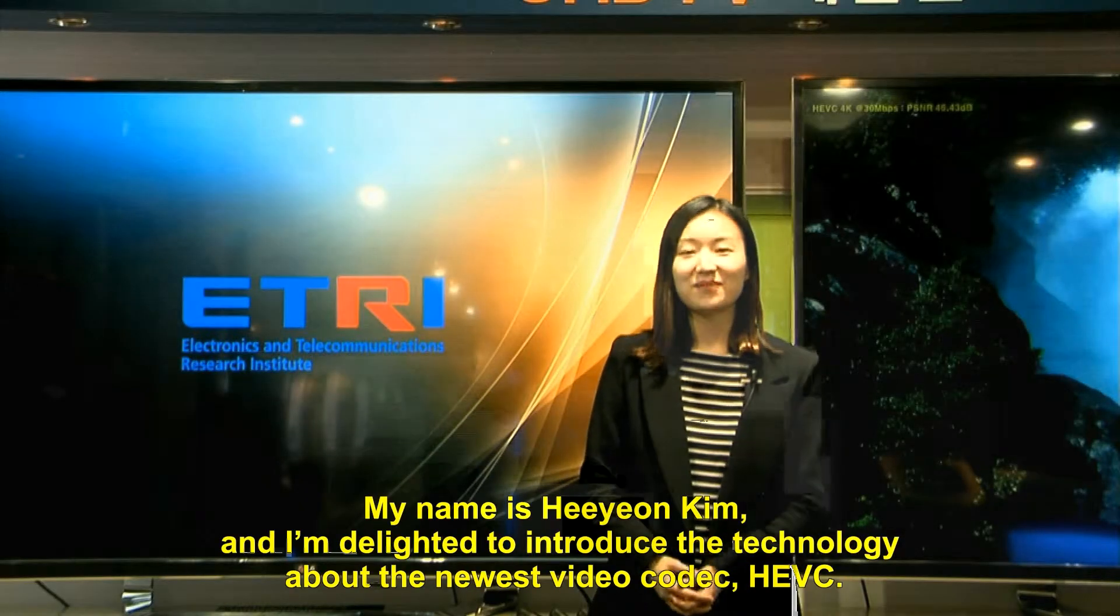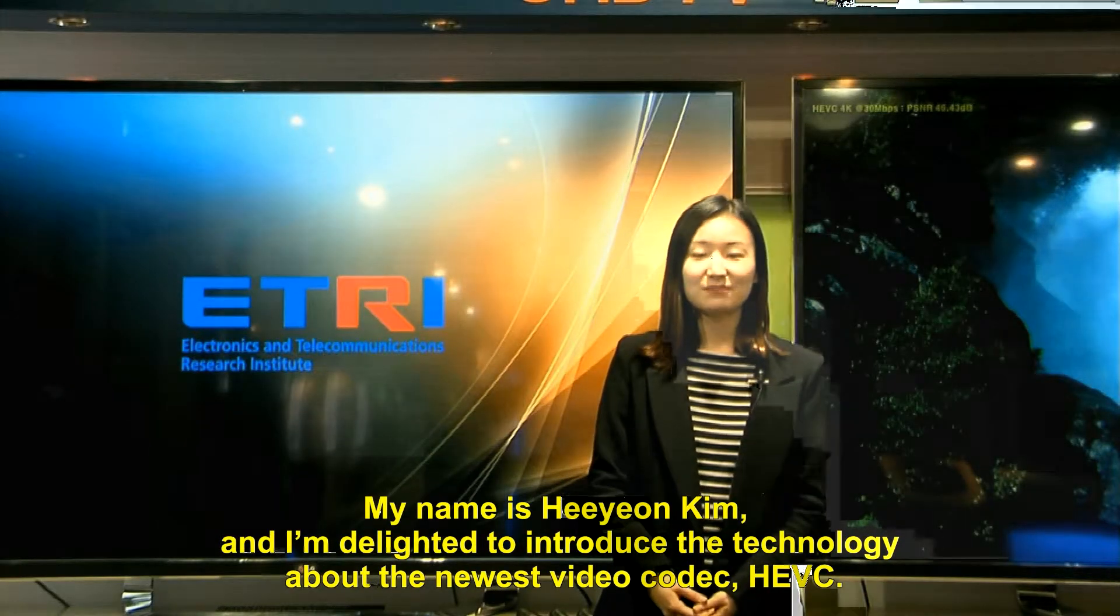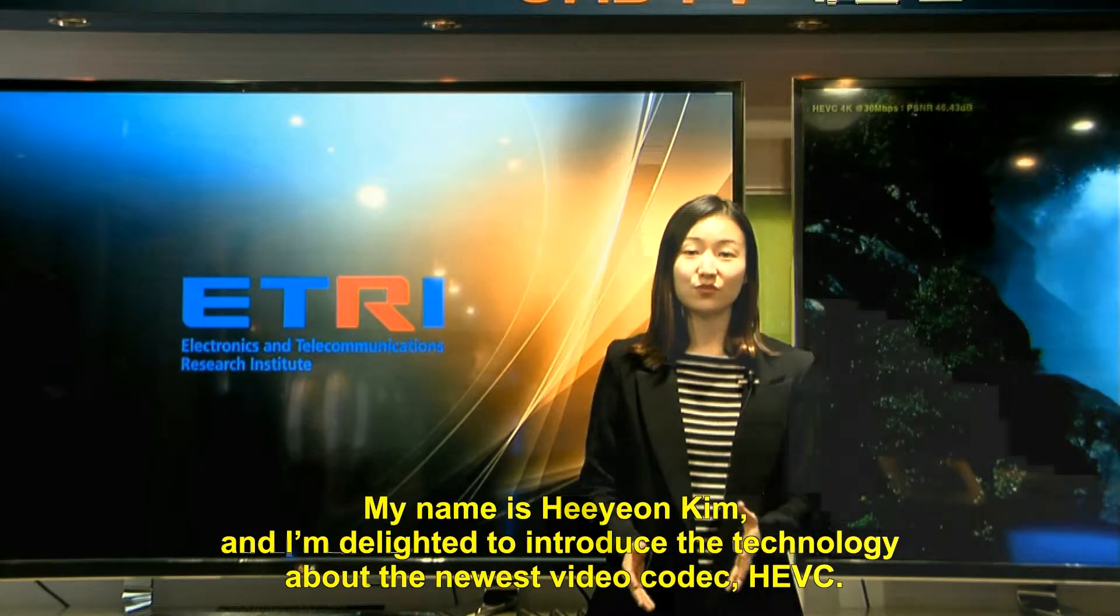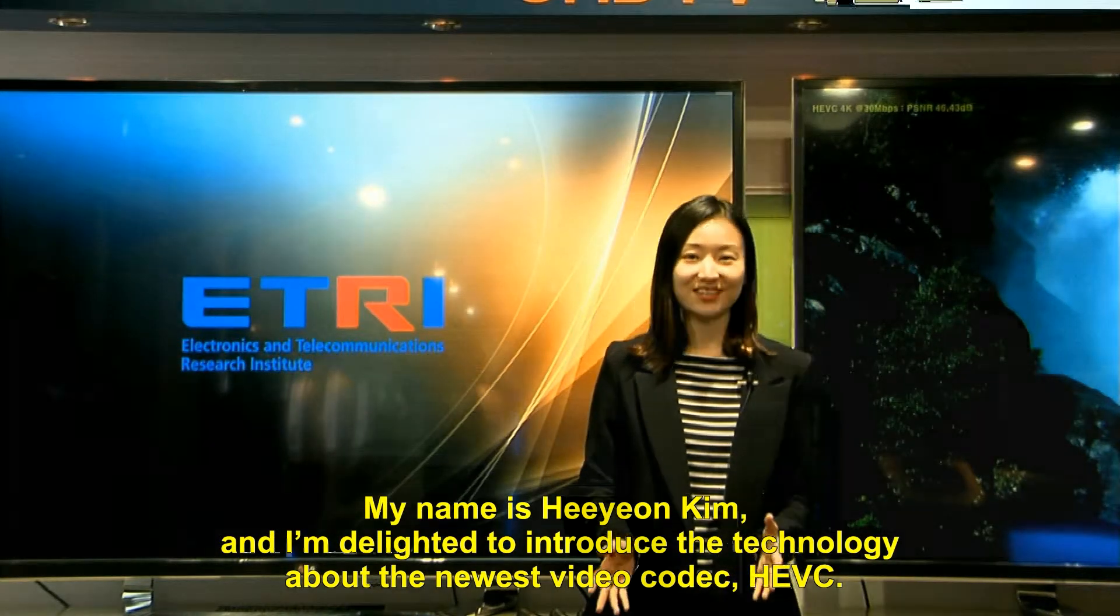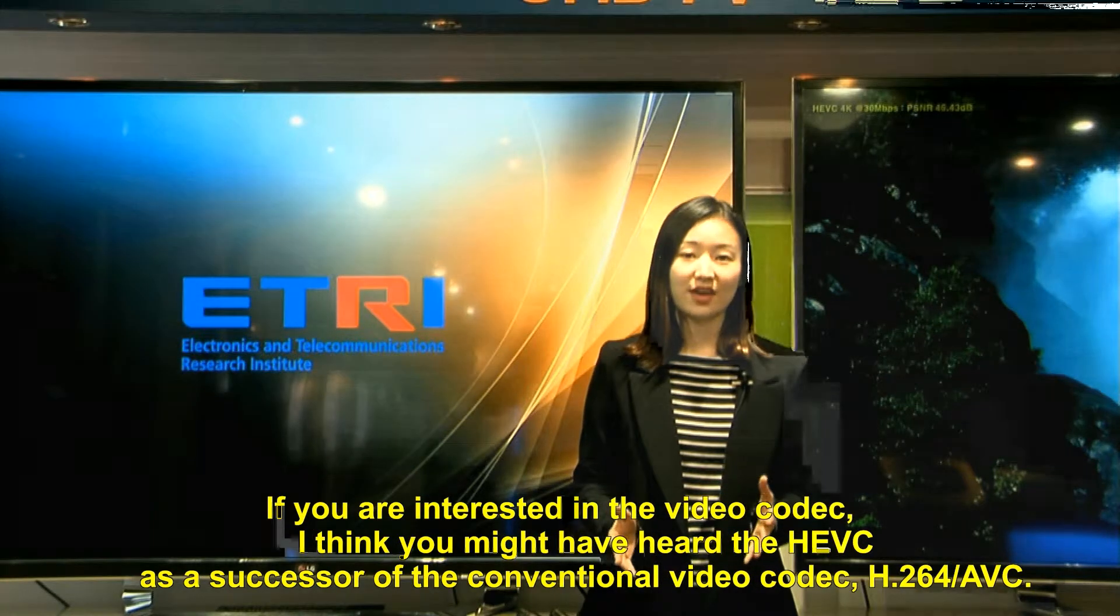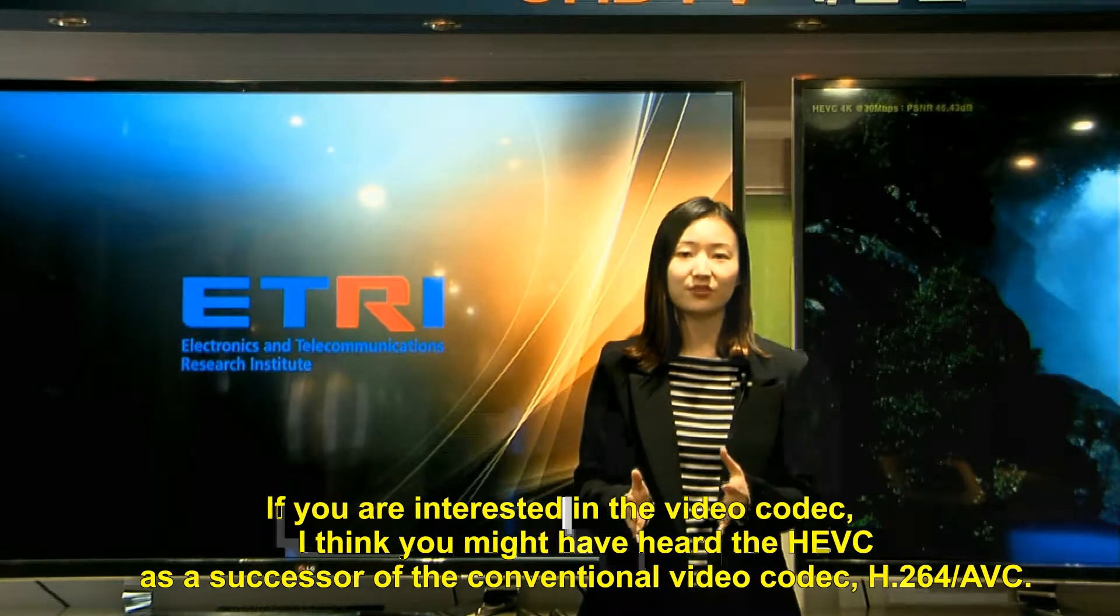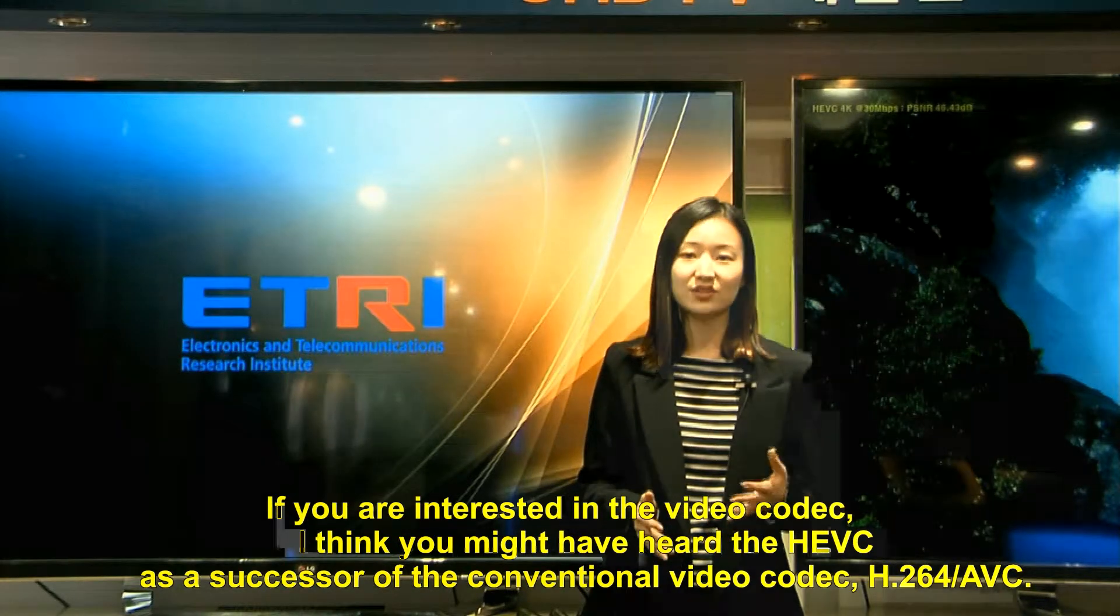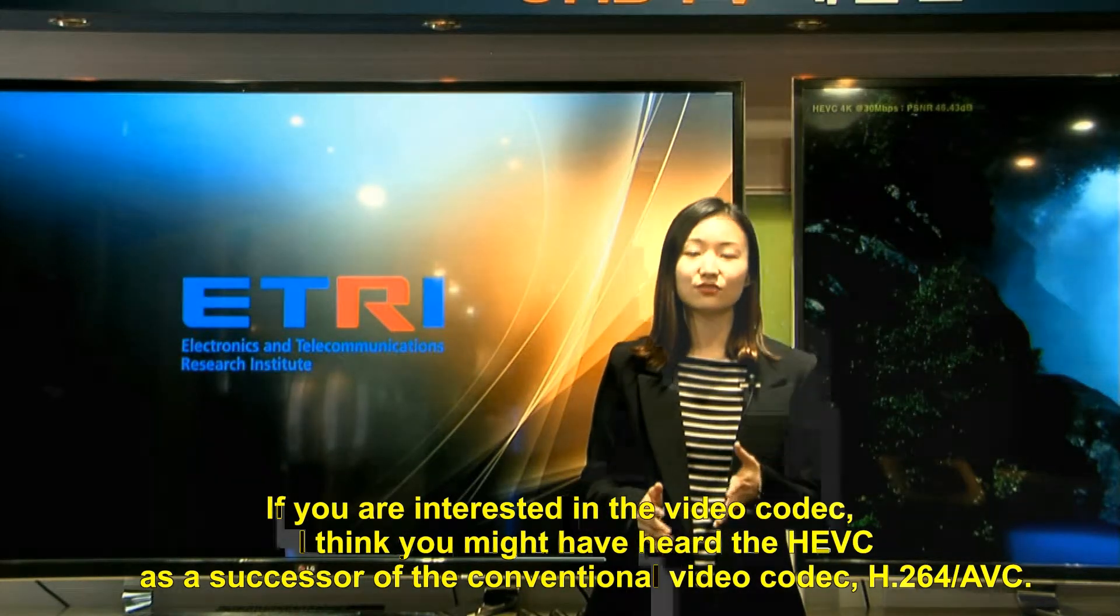Hi everyone, my name is Heeyeon Kim, and I'm delighted to introduce the technology about the newest video codec HEVC. If you are interested in the video codec, I think you might have heard the HEVC as a successor of the conventional video codec H.264/AVC.